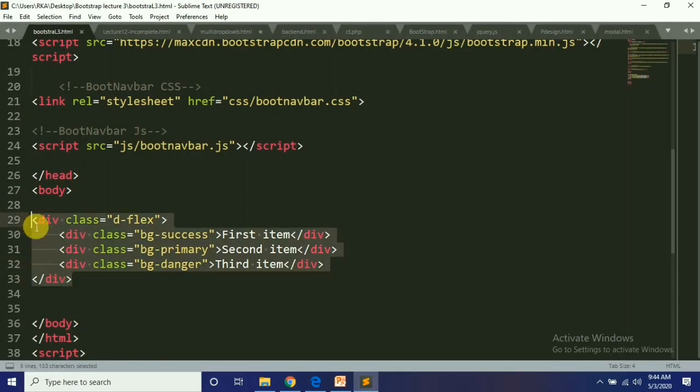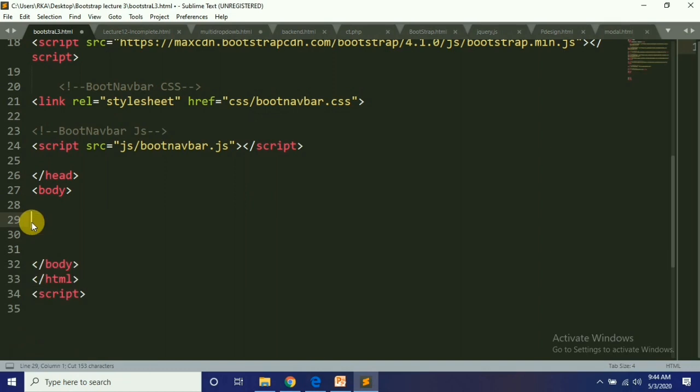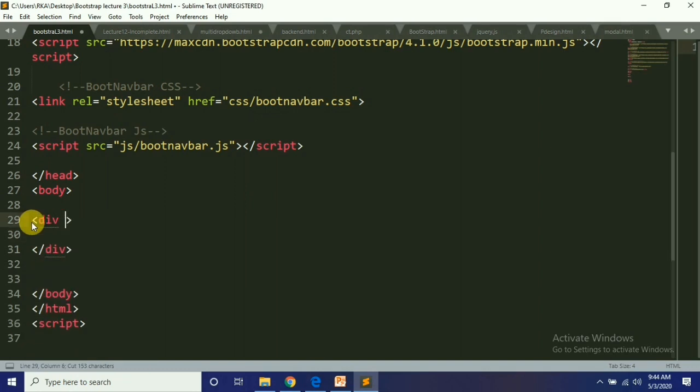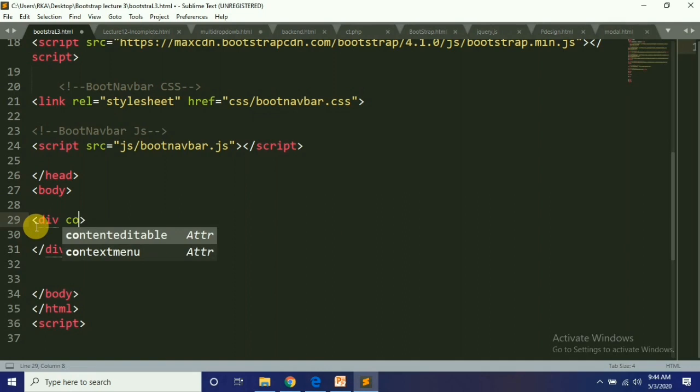First of all, you will have a container. Create a container with the class 'container'.